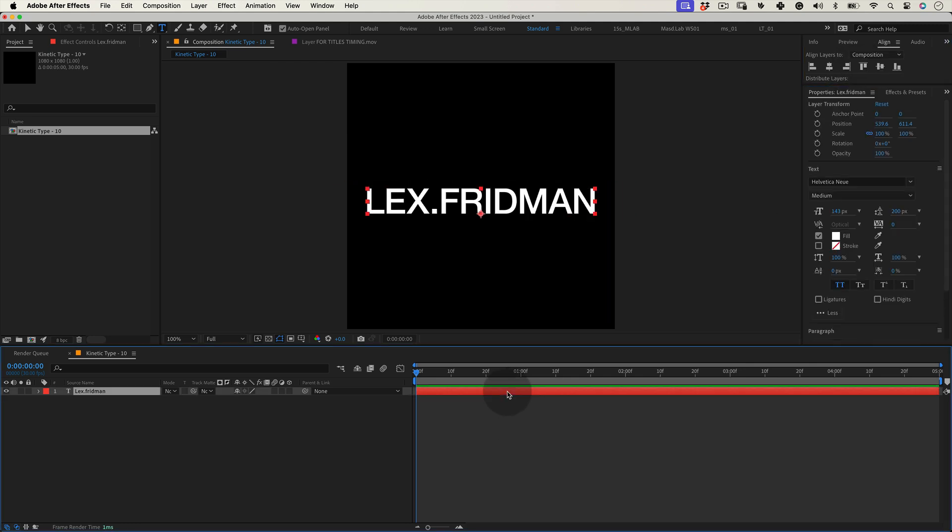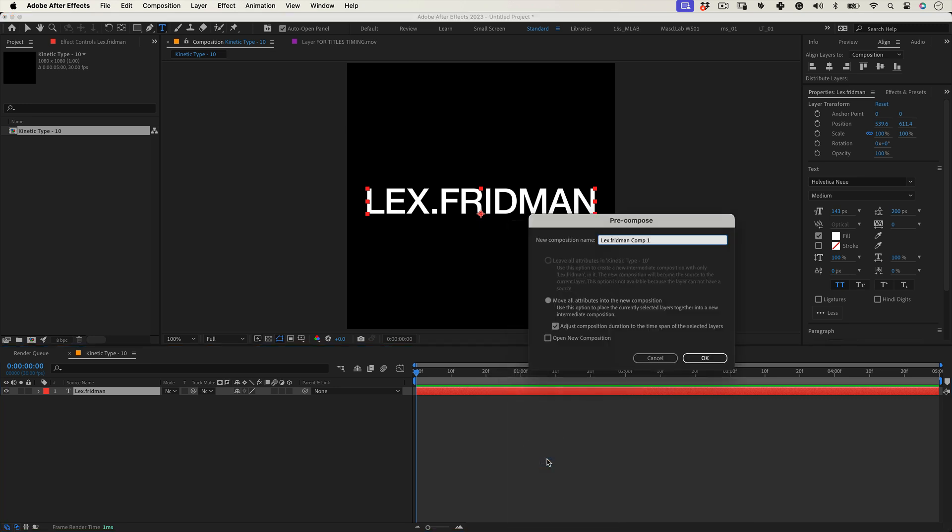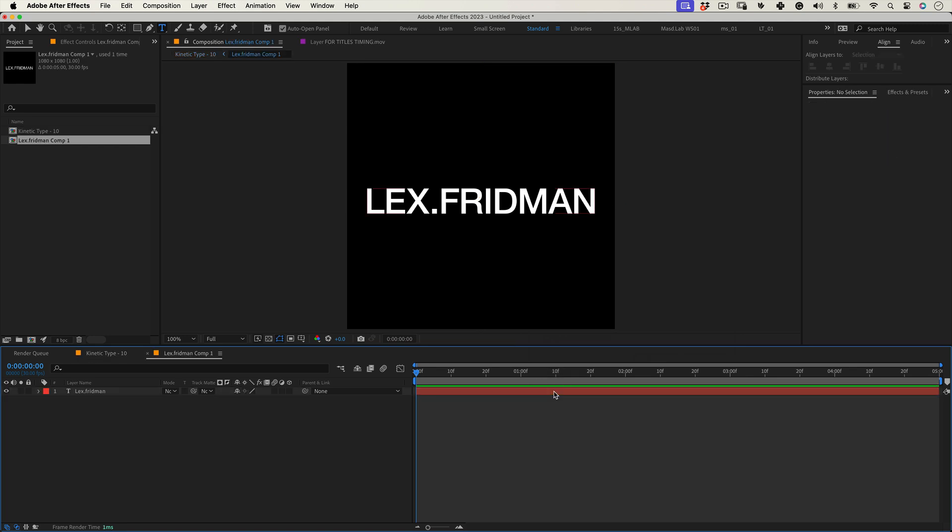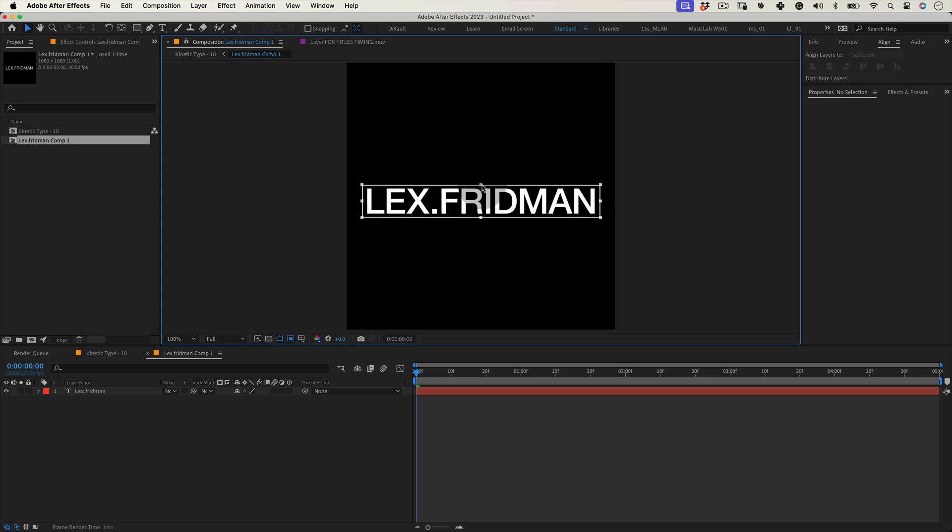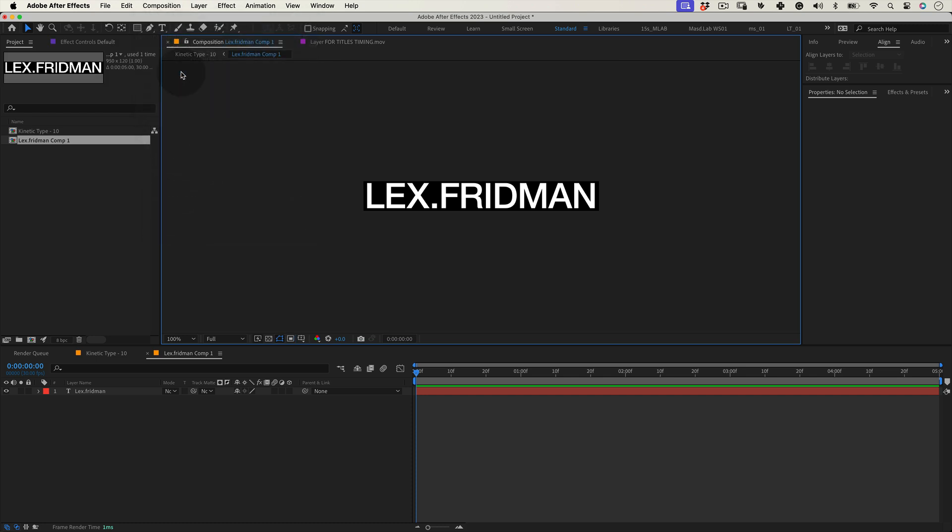Anyway, select the text layer, right click and select precompose and press OK. Click twice over our new precomp to go inside and let's select the region of interest tool and make a selection around the text. Then go to composition and select crop comp to region of interest. This will adjust this text composition size. Perfect!